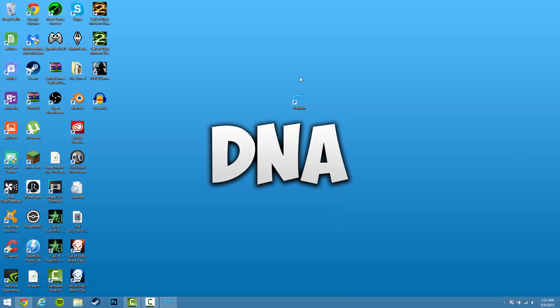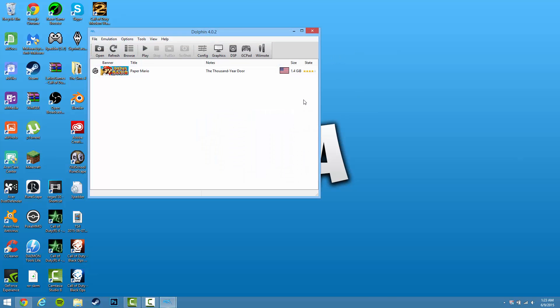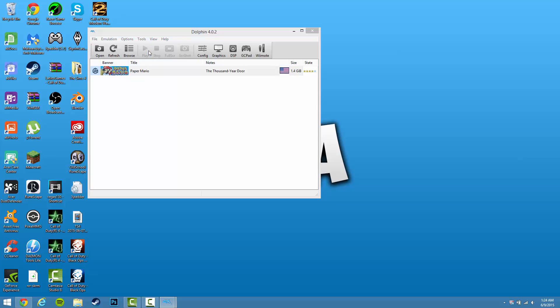So after you've got your ROM, I suggest putting it to the desktop—it just makes things easier. And after that, your ROM should automatically be in this library and you should be good to go, as you can see.